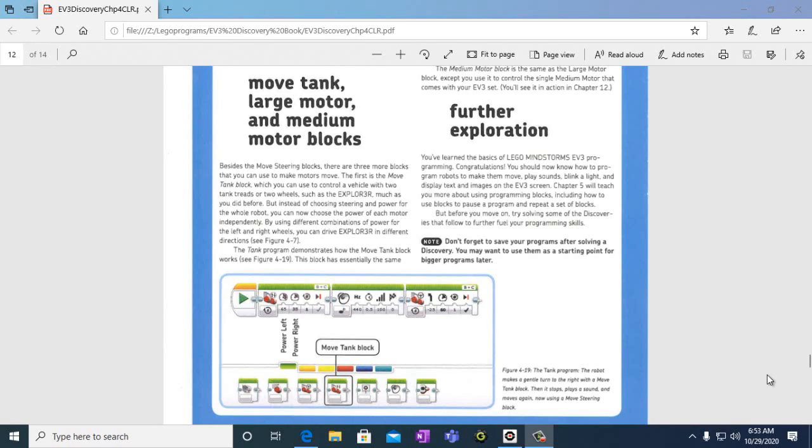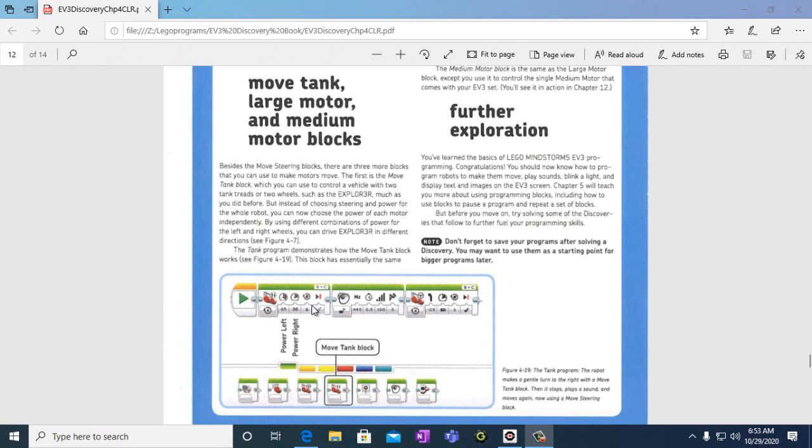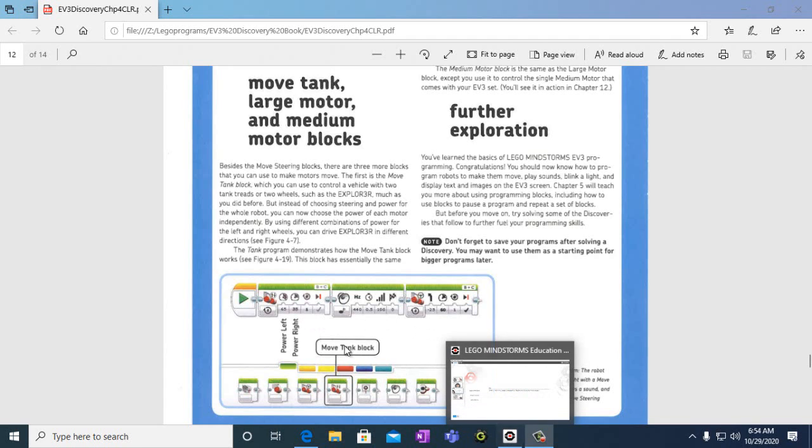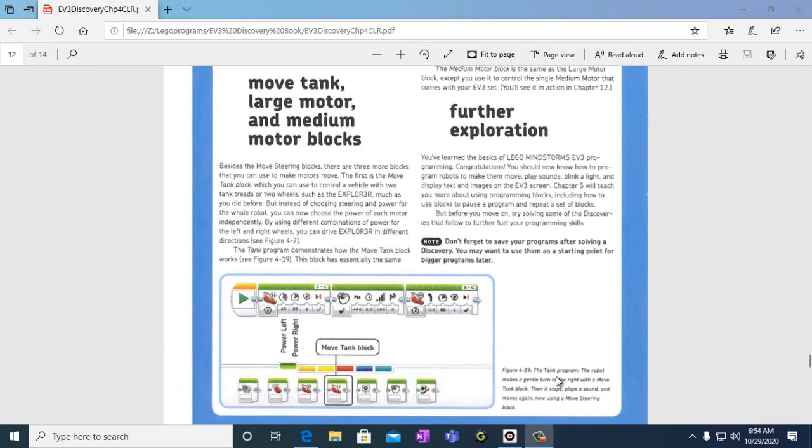In this video you're going to learn more about the move tank block. We've already used the move steering block in multiple programs, but now we're going to use another moving block called the move tank block. We're going to learn that you can use the power left and power right to make this robot turn to the left or to the right. So let's go ahead and start our program and create the tank program using the move tank block.